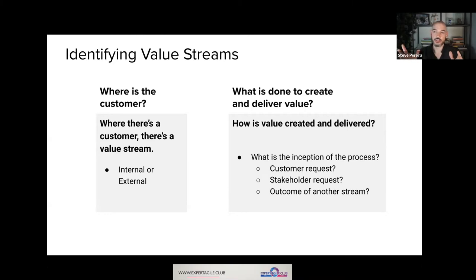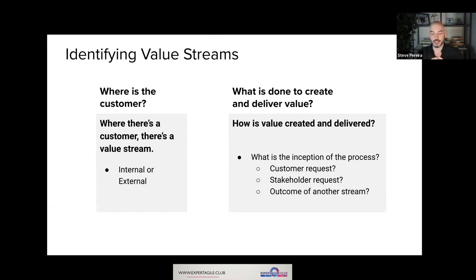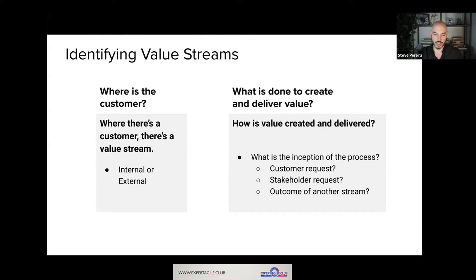An important thing to note is that it's not just external customers who are customers in a value stream ecosystem — you also have internal value streams. You have internal customers just like you have external customers, and there are folks inside the organization who derive value from value streams because they have responsibilities and expectations. They rely on different aspects of the organization for value that enables them to produce their own value for customers. You can have multiple internal value streams that serve a single external value stream or many external value streams.